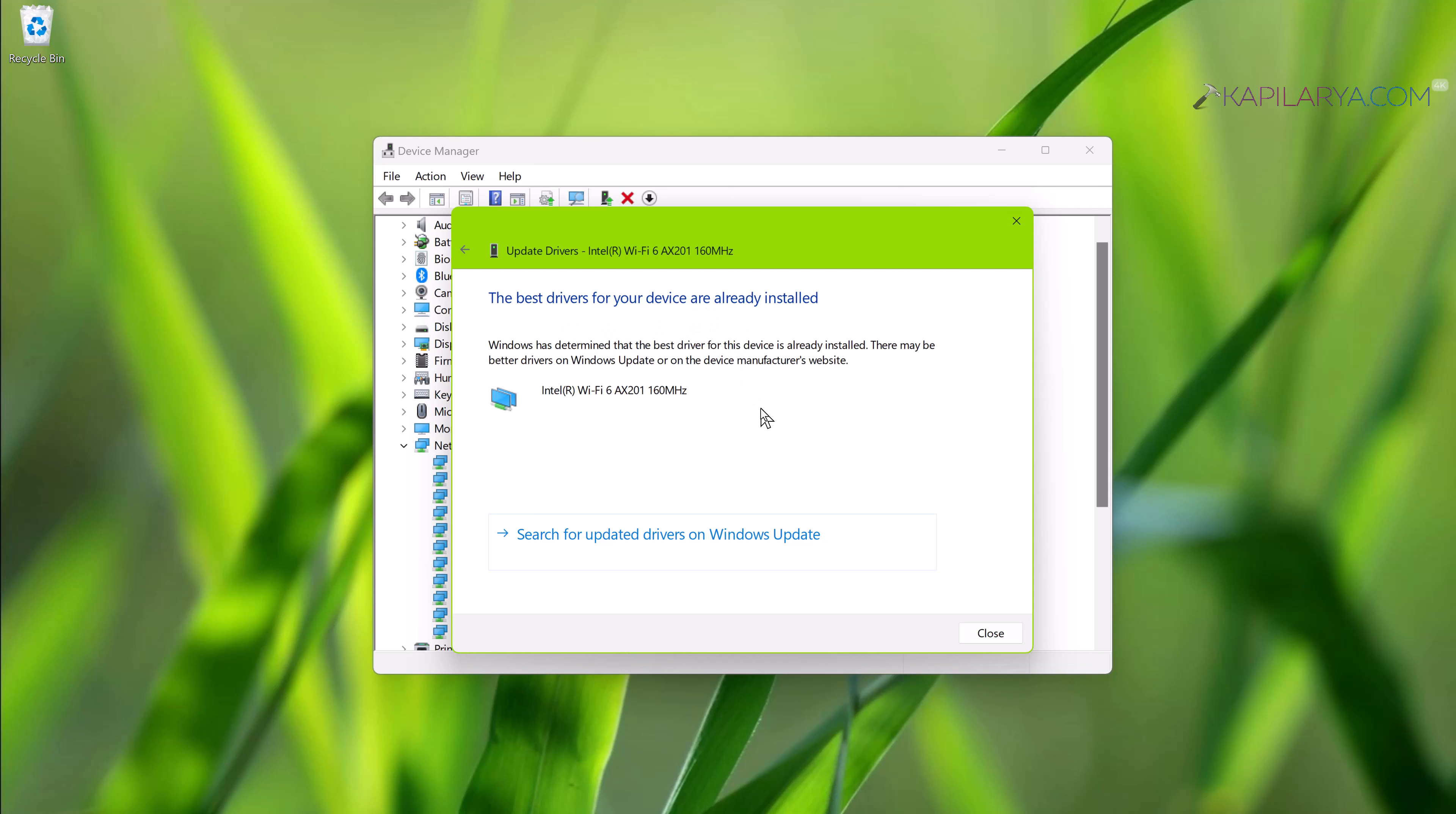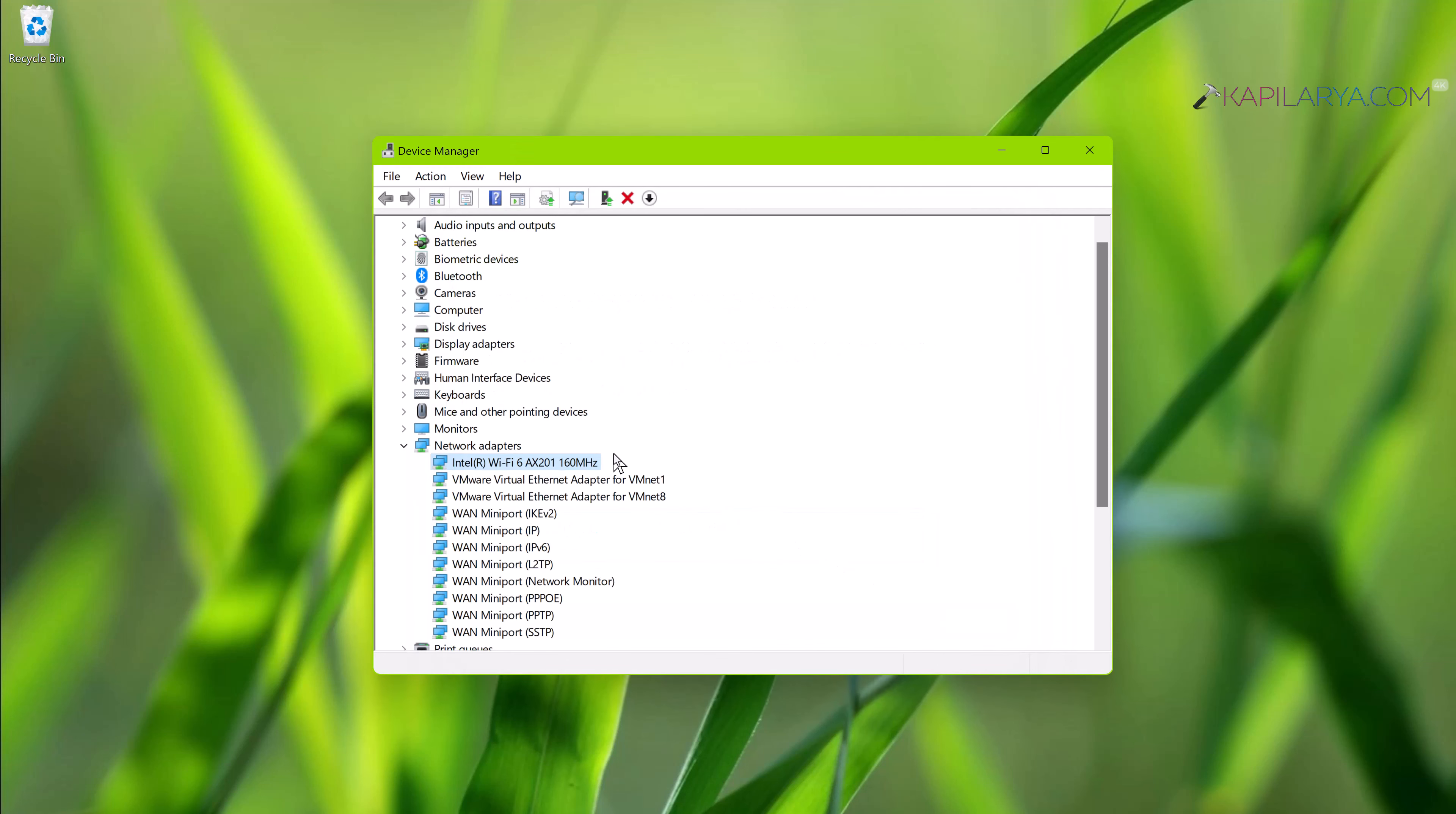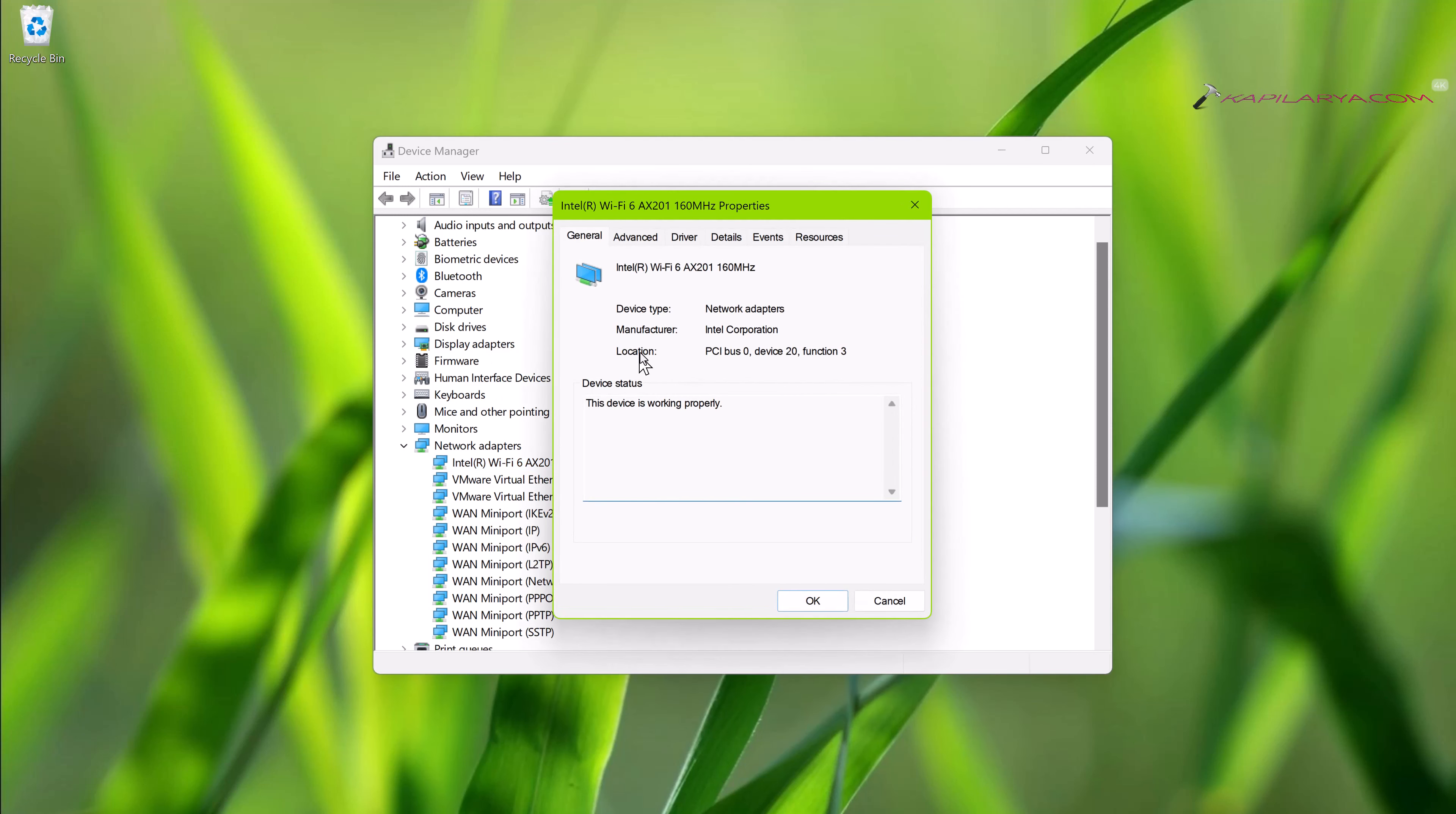In the next window, select 'Search automatically for drivers.' In case you see 'the best drivers for your device are already installed' and you're still facing the problem, you can click on 'Search for updated drivers on Windows Update.'